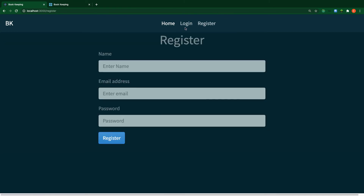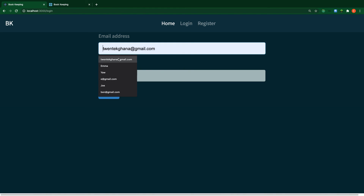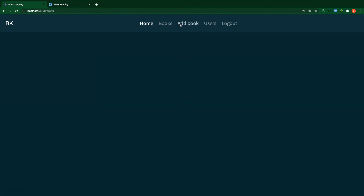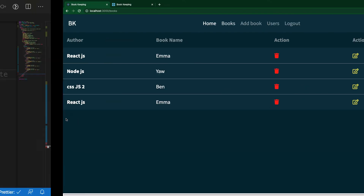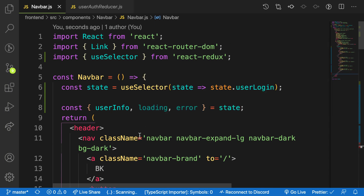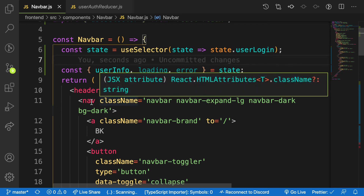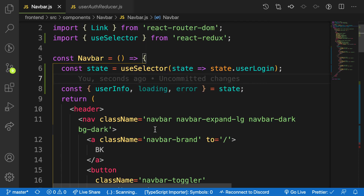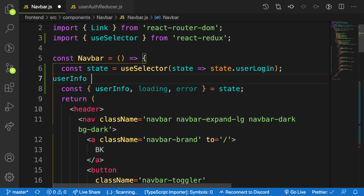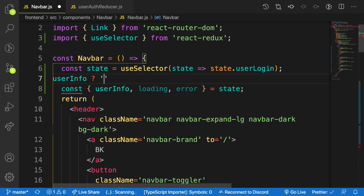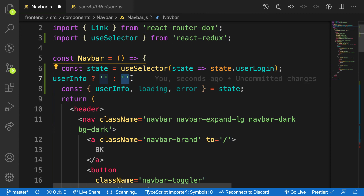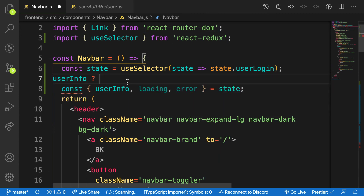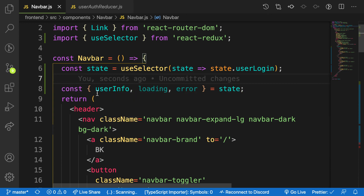When I log in now, I get the additional private tabs — perfect. The implementation is working. The key concept is straightforward: use a ternary operator — if userInfo exists, show private tabs; otherwise show public tabs. If you understand this logic, it's simple to apply to any component. That's how we hide or show tabs based on the user's authentication state.